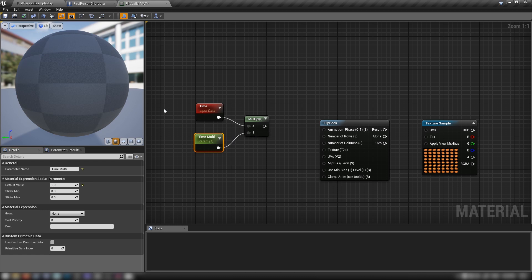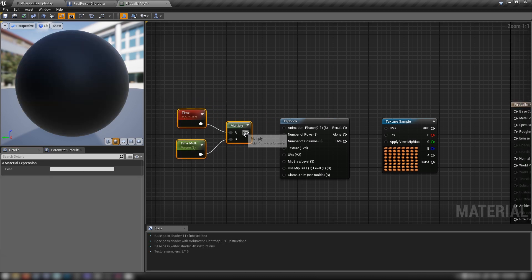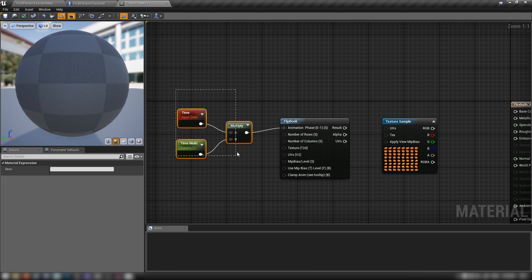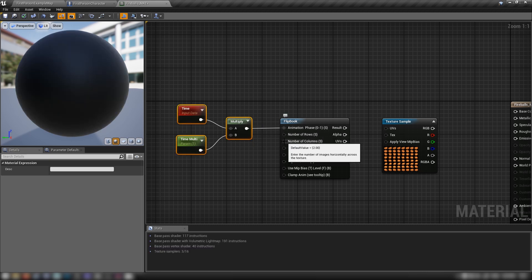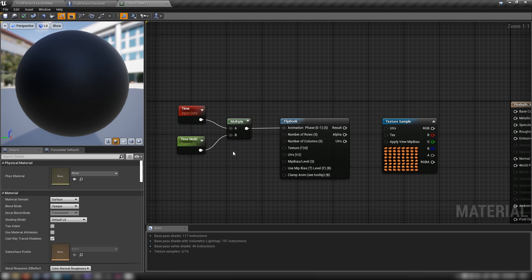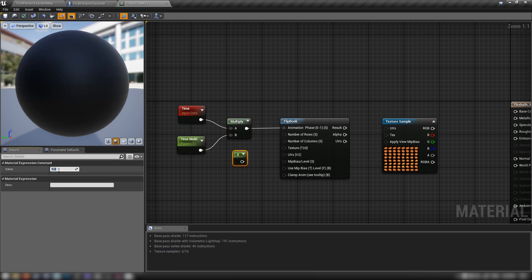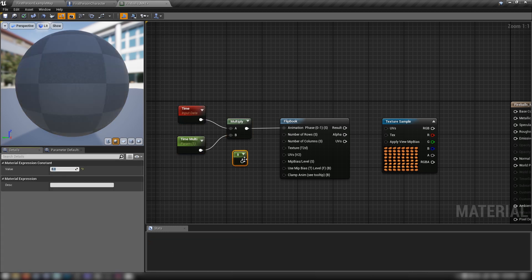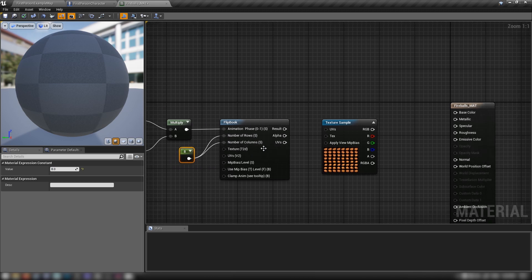Set this to 1 for the time being for real time, plug it into our multiplier, hook the result into the Animation Phase, then set the number of rows and columns. Hold 1 and click for a constant, set it to 8, and plug it into both Number of Rows and Number of Columns.